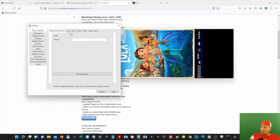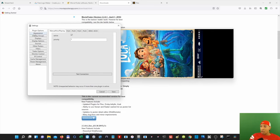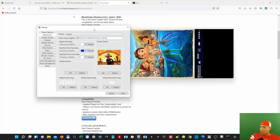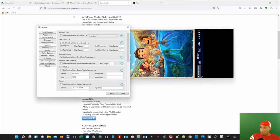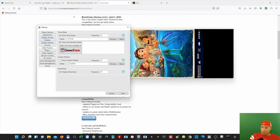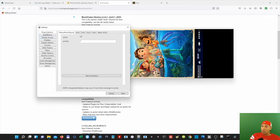If you right-click and hit Settings, the settings pull up in landscape mode like they're supposed to. You can do all kinds of stuff in here. We're mainly going to be working in the Plugin Options because that's how we're going to connect Plex to the Movie Poster software. You can also change the appearance and add whatever pictures you want to display on the actual program. A lot of this stuff is pretty self-explanatory — I don't need to dig deep into that.